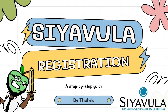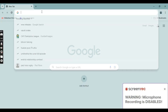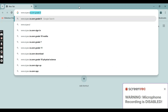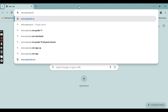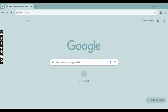Hey guys, today we're going to learn how to register on Siyavula, a website used for teaching and learning. First, we're going to go into Google Chrome, type in www.siyavula.com and click on the link — it's going to take you to the Siyavula home page.